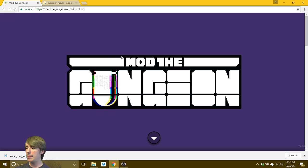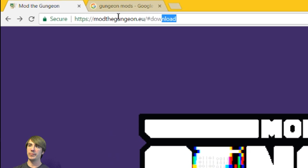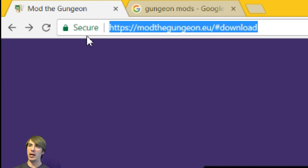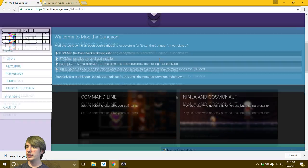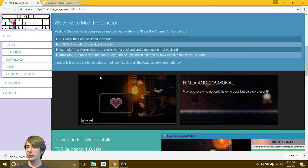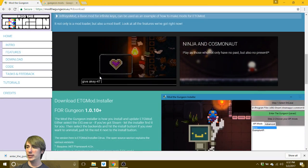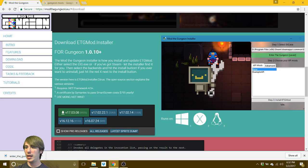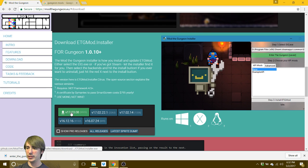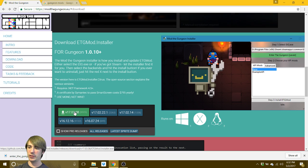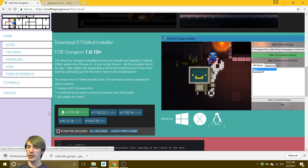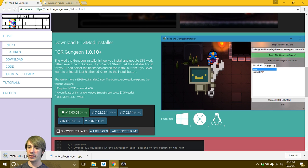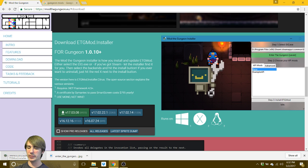So first step is you're going to need to go to this website right here and I will have a link for you down in the description below. So click that little arrow, we're going to scroll down to this green section here and you can click this green box right here. That is the latest version. So once you click that, it automatically downloads down here at the bottom. As you can see, I've already done that several times.